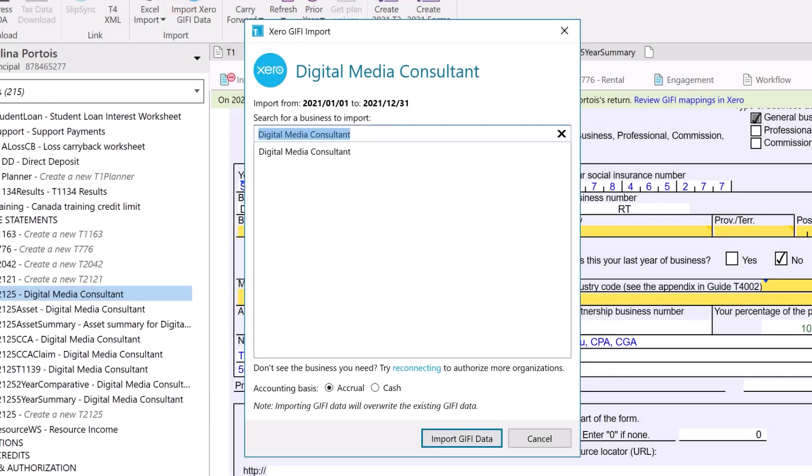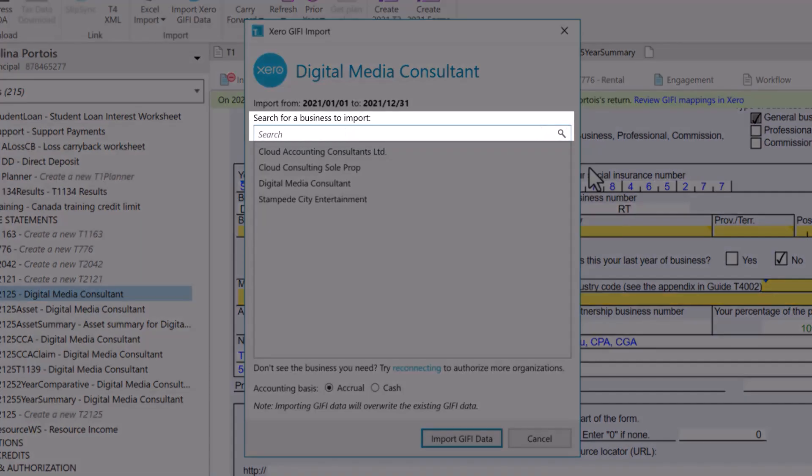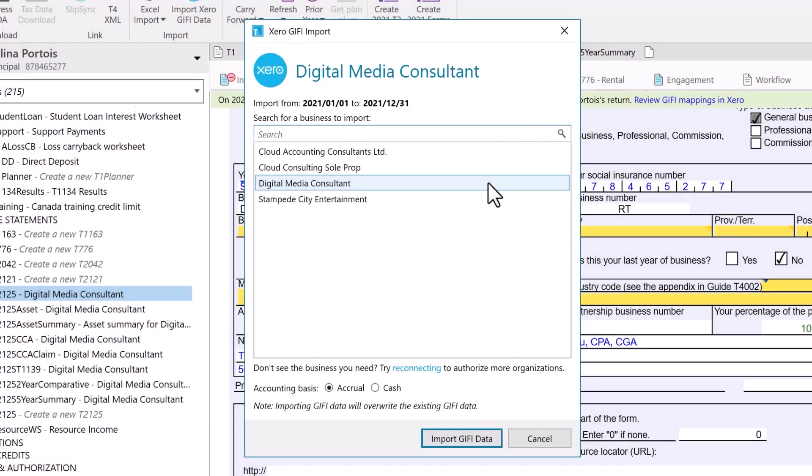TACCYCLE attempts to match the Xero organization with details already on the related form. If it cannot find a match, you can search for the organization by name or select the organization in the list.